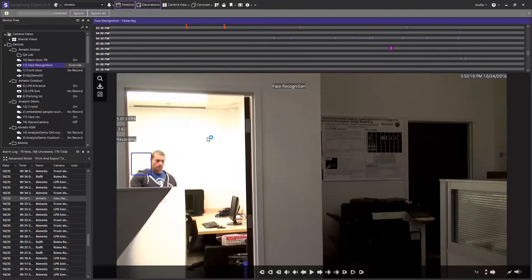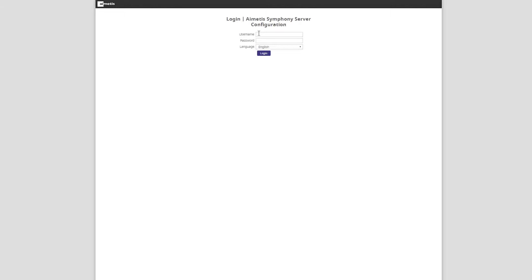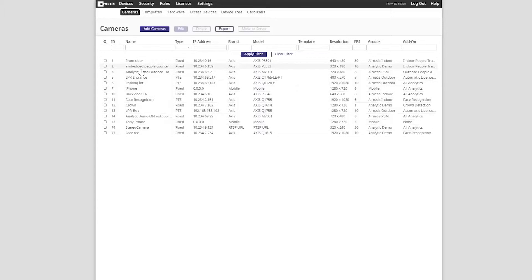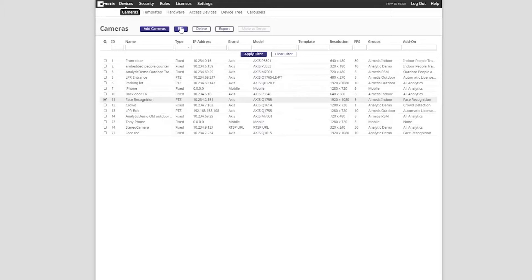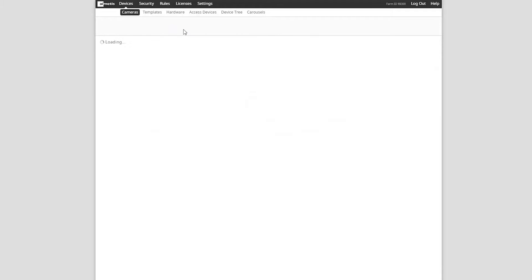Log into the web browser-based administrator client. Now that we are logged in, we can see all the different cameras that we can use. The camera we wish to use for this analytic we've already labeled face recognition. Select the desired camera and then click edit.